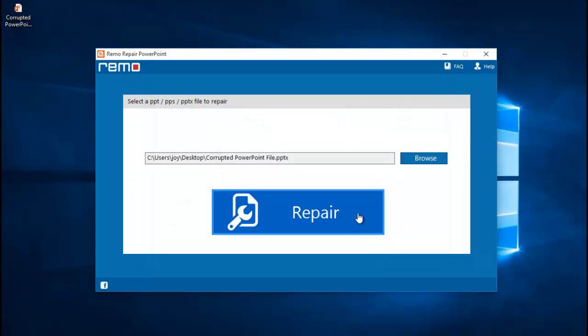And once I have selected the file, I will click on the repair button that I see down here so that the software will repair the PowerPoint file which has been selected by me.